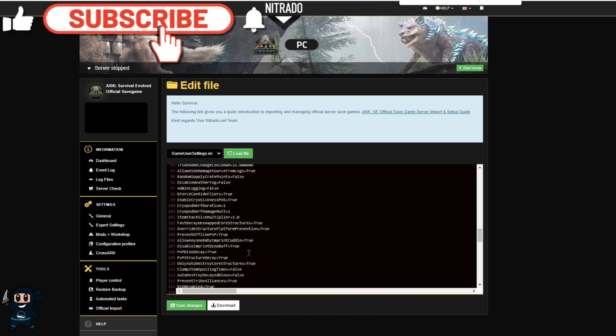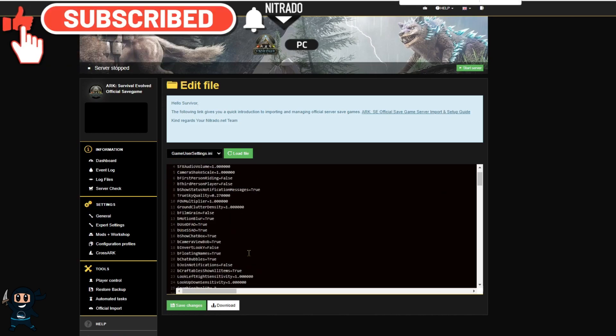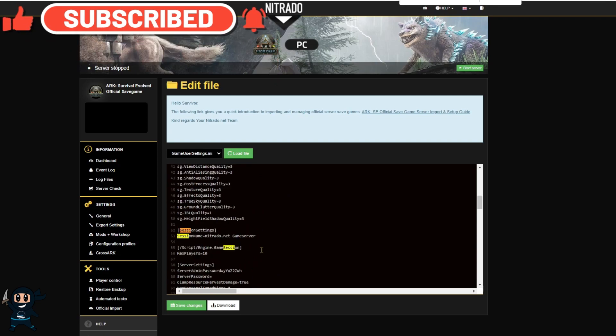Once you've completed all that save the changes and then you can go ahead and restart the server if you'd like.